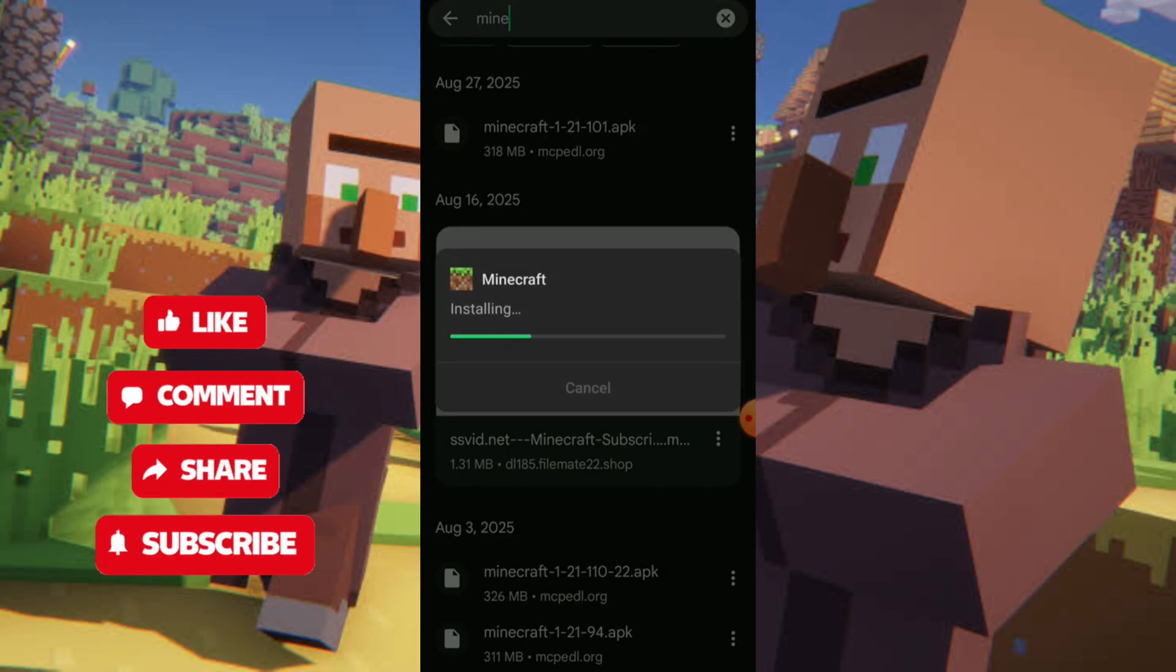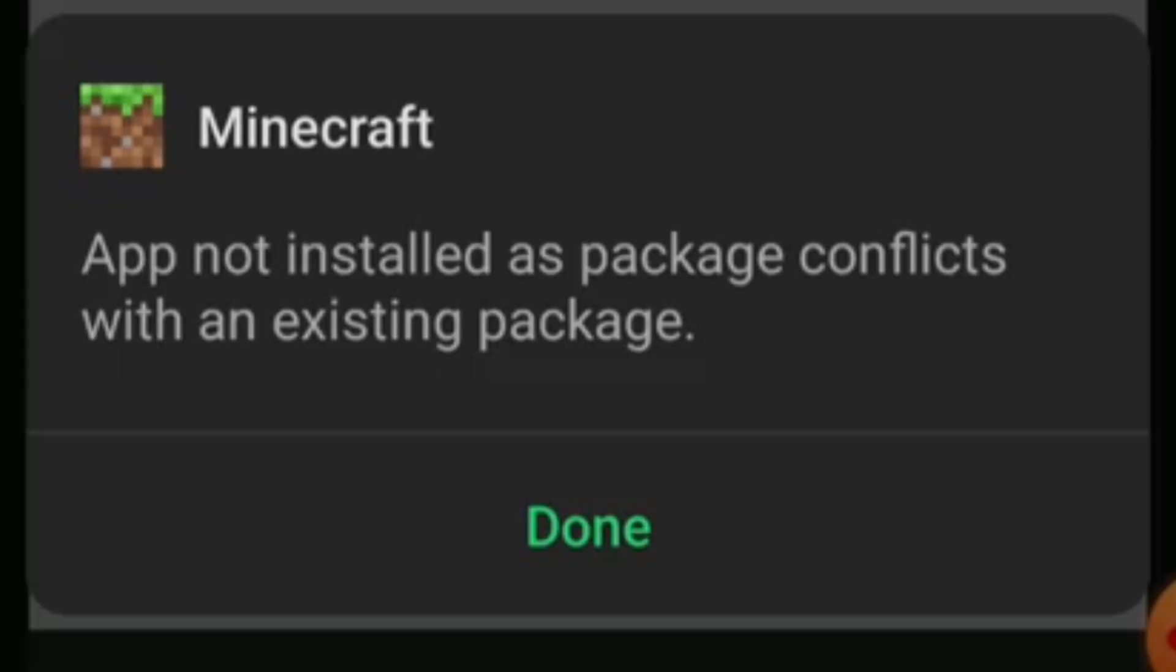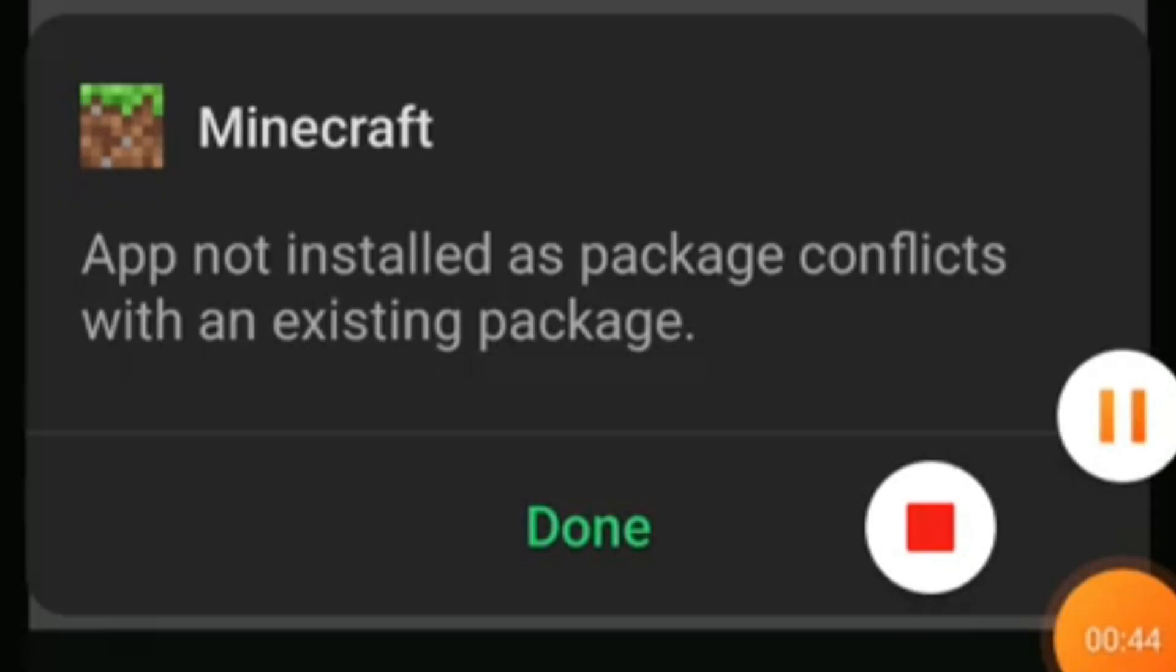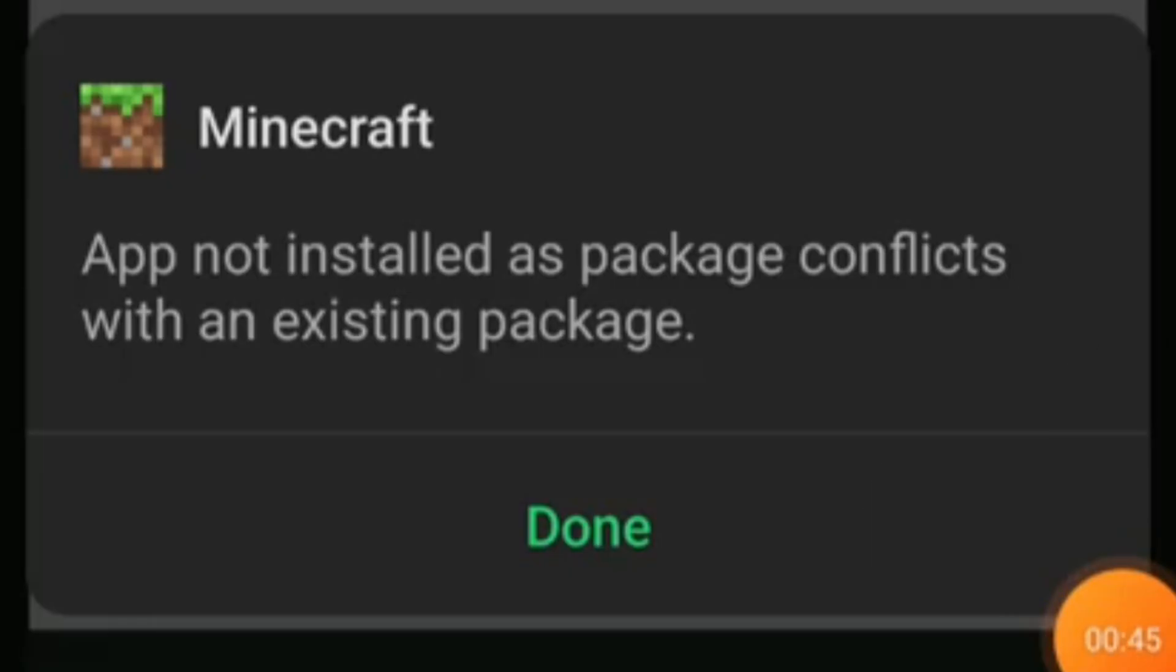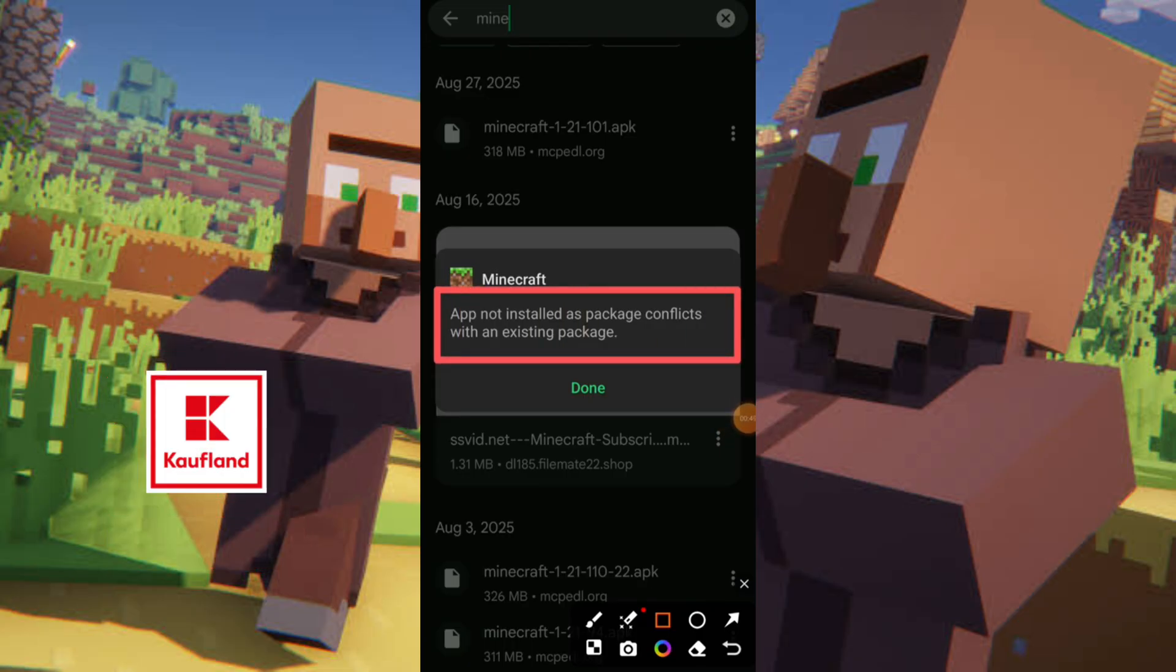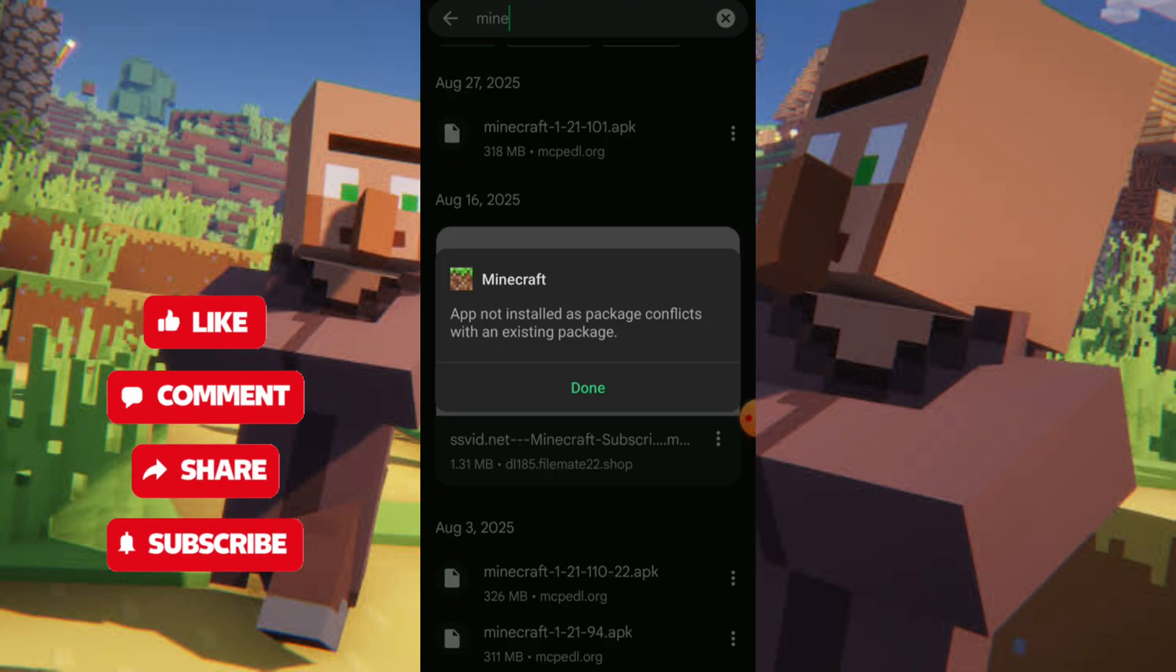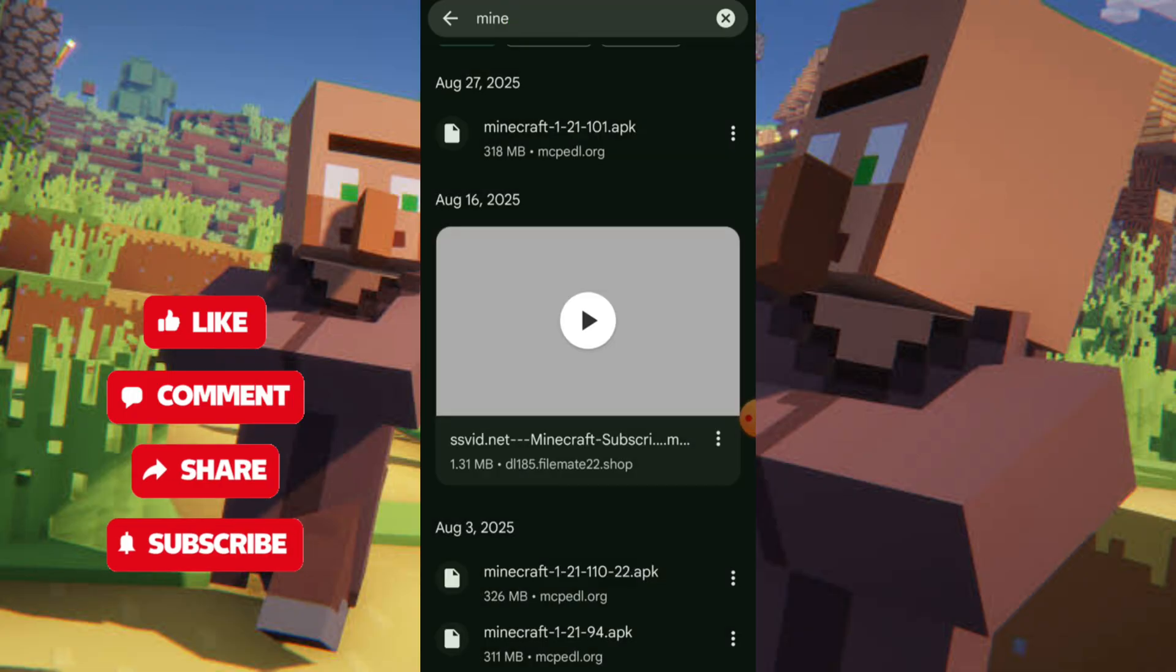Hello guys, welcome back to my channel. In today's video I'm going to show you how to fix failed to install a package conflict with an existing package or another package. This is a very common error and I'm going to show you how to fix it.